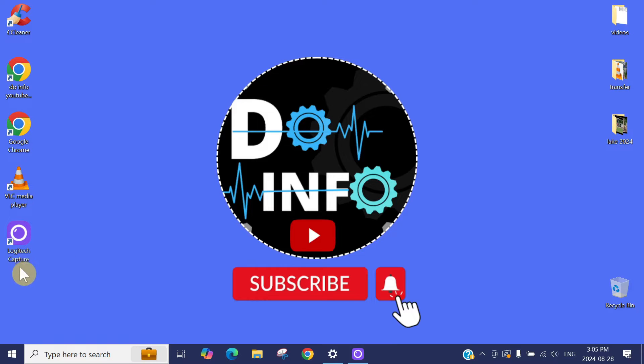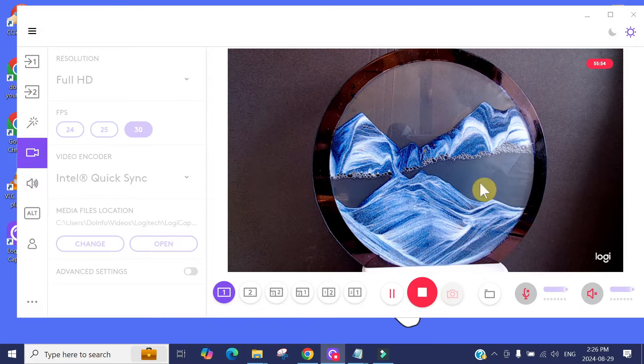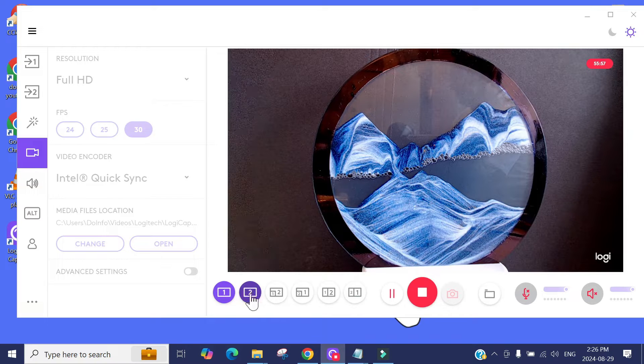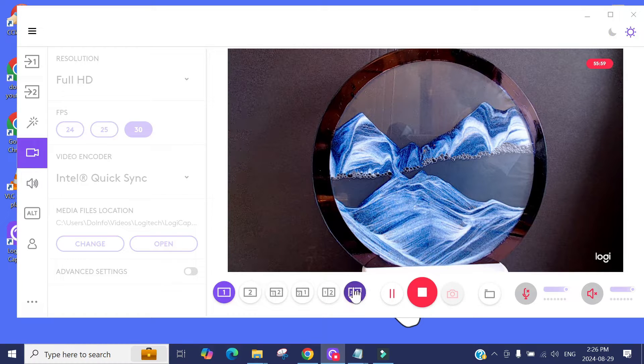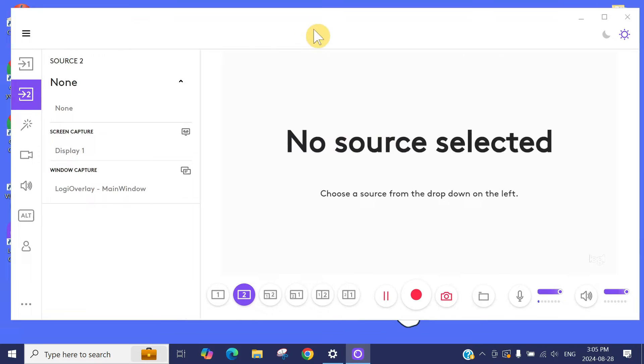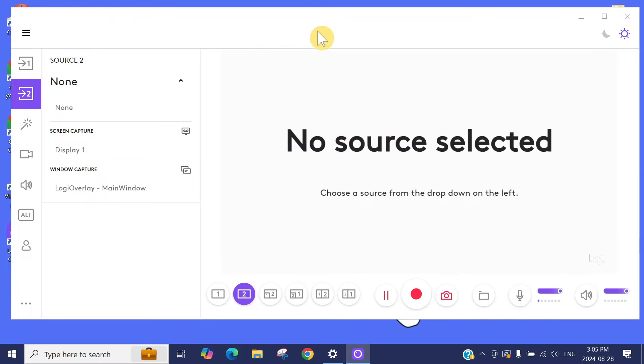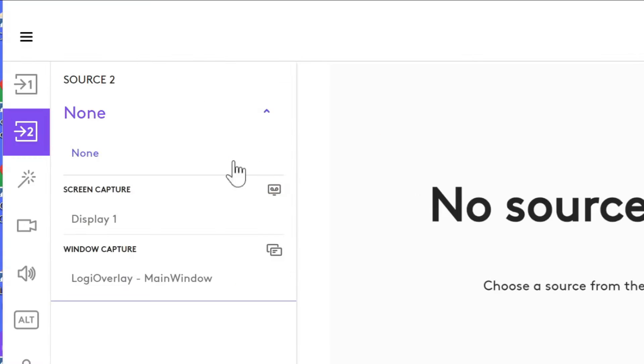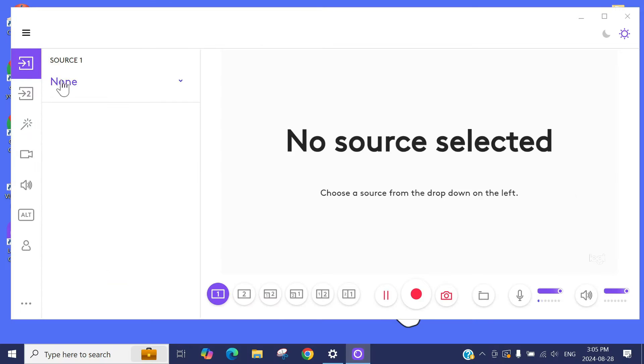The Logitech Capture is a really good application to record your screen and camera at the same time. But sometimes when you open the Logitech application, you can't see your camera. Here you can see either you press source 1 or source 2, you cannot see the camera in the drop-down menu.